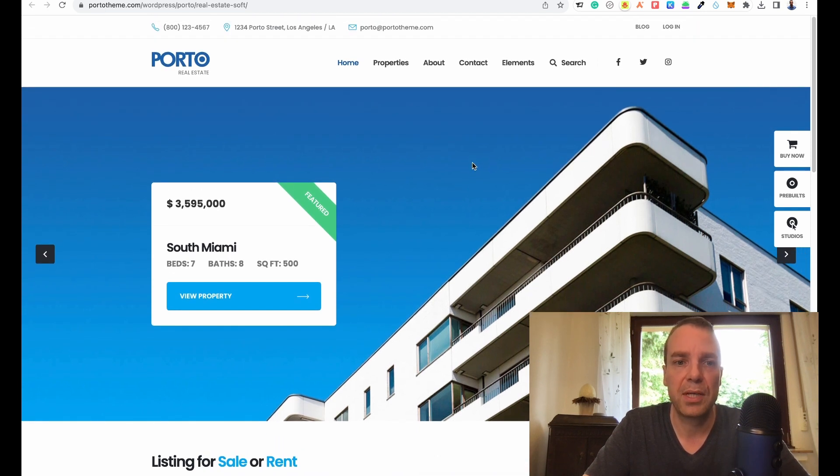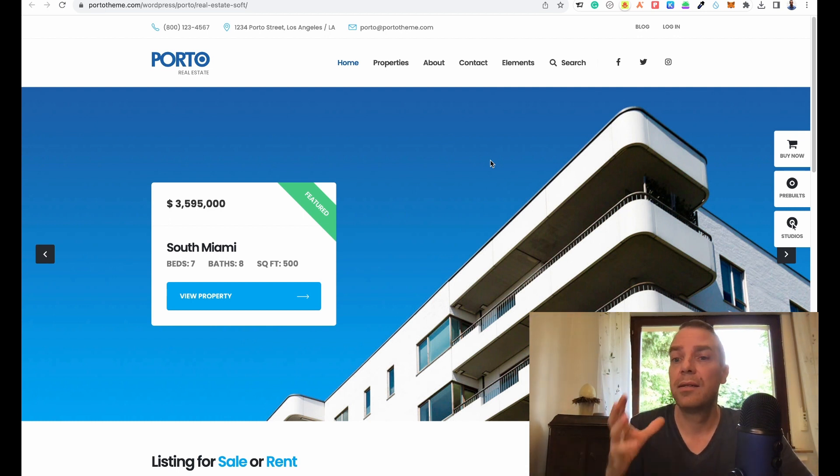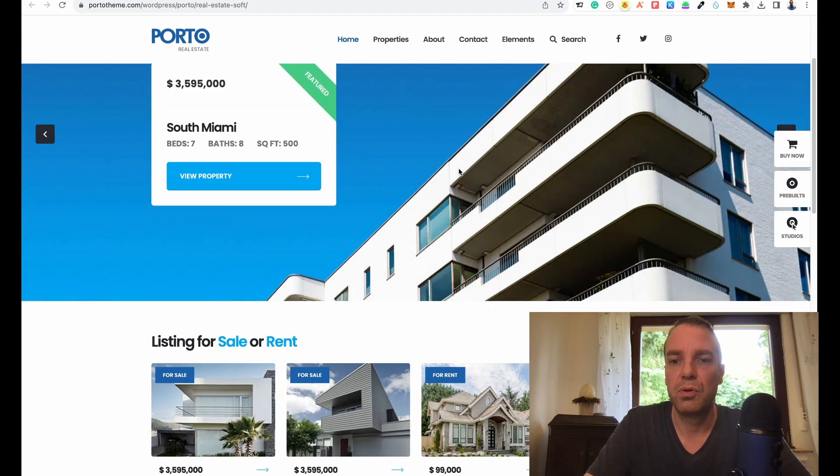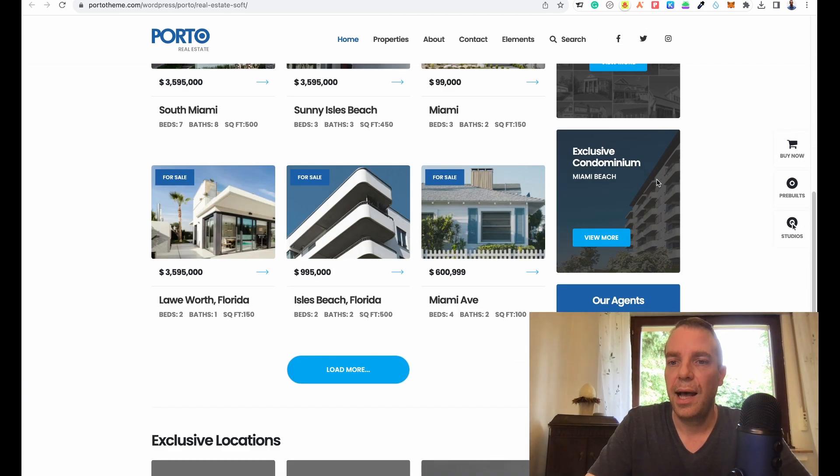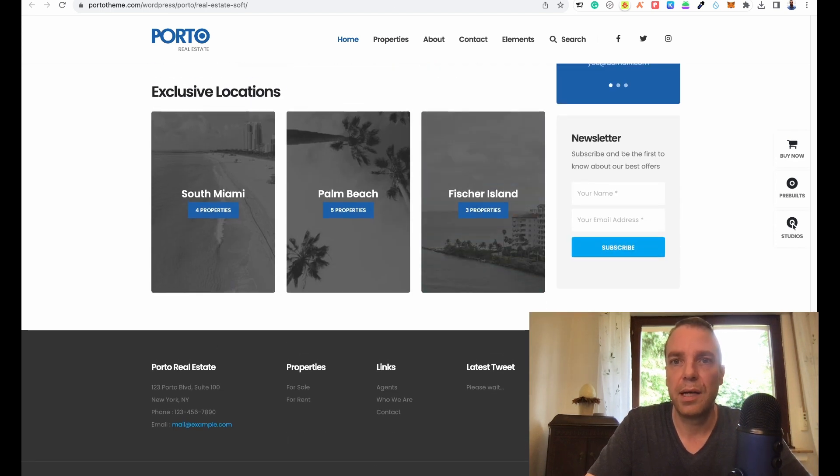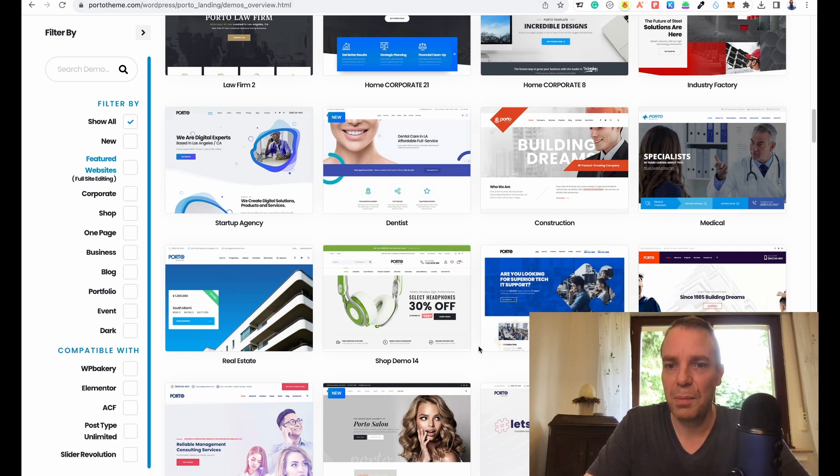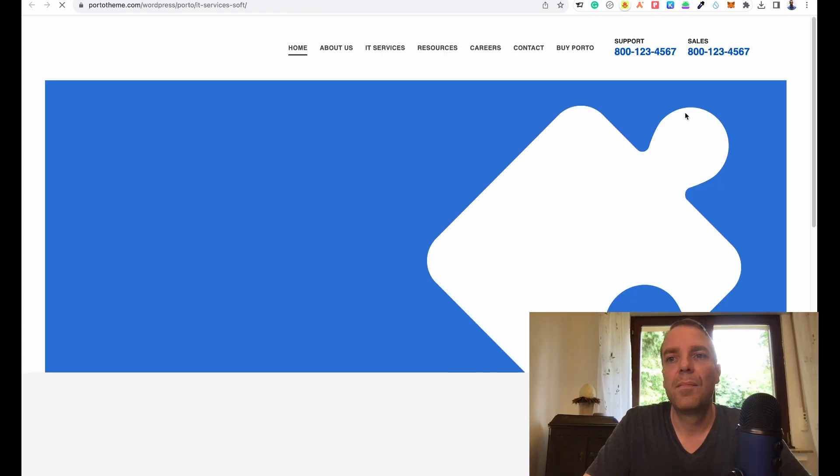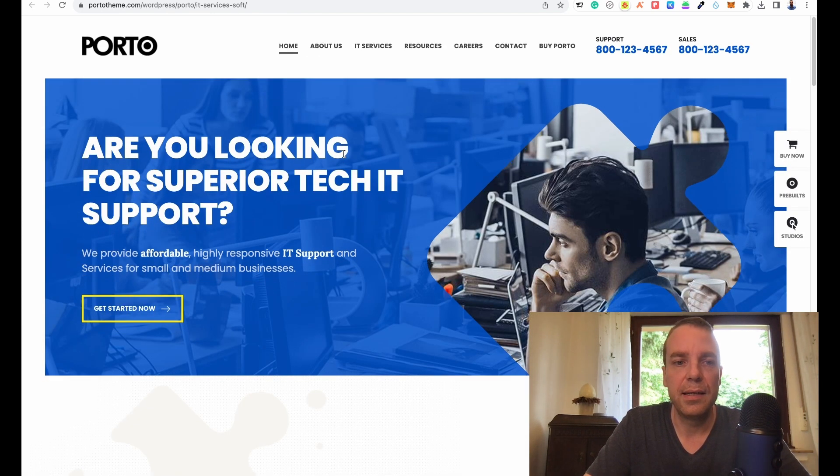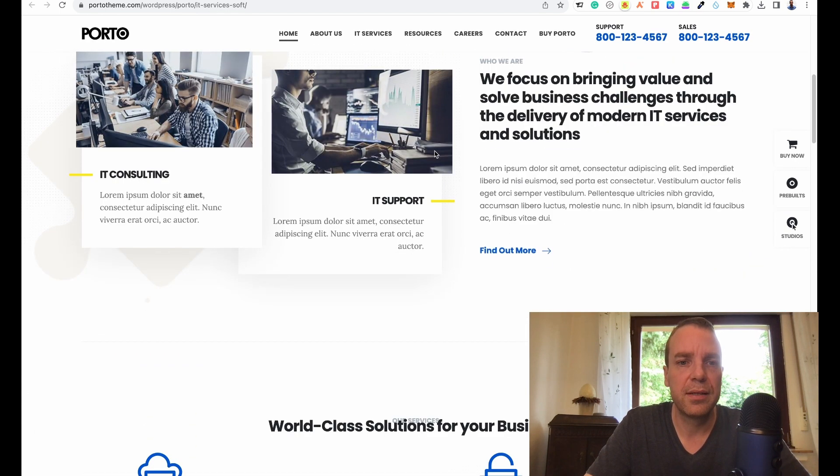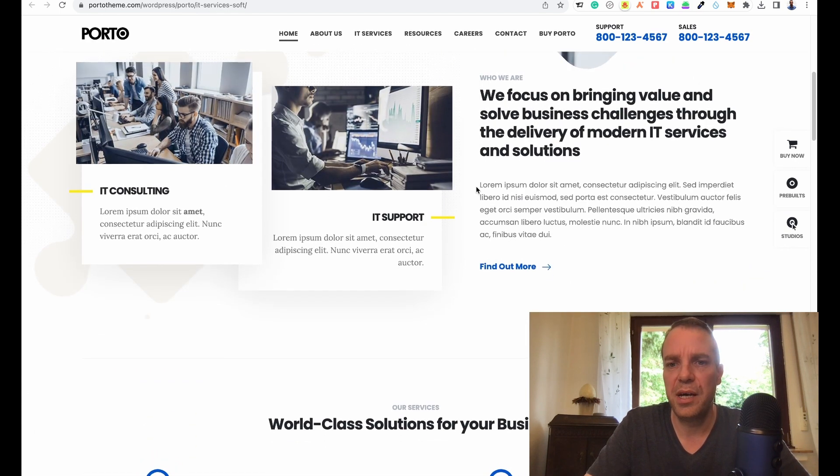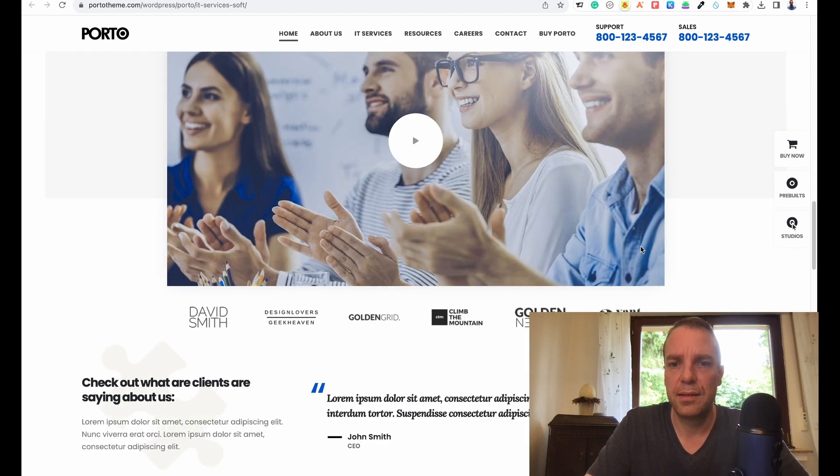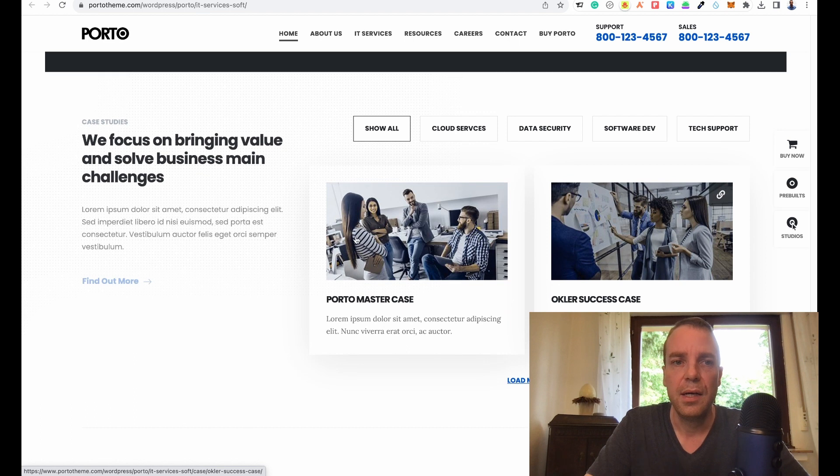You can install it and then you get all the demo data and demo content. You don't have to build your website from scratch. All the modules here are included. This is really great. If you want to build a real estate website or IT service, you can see they have really good animations. You can see the overlapping animations here.